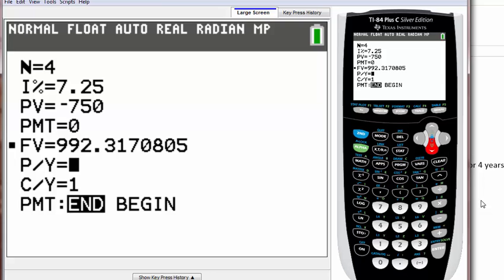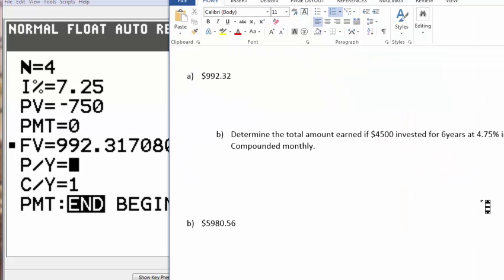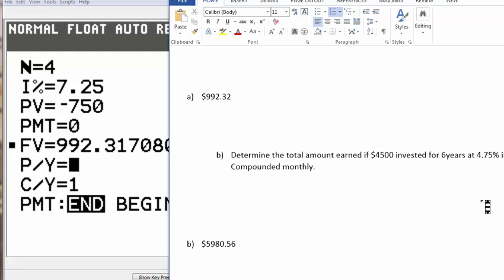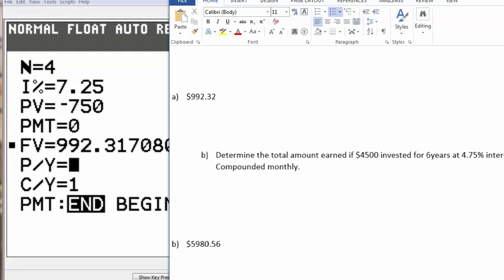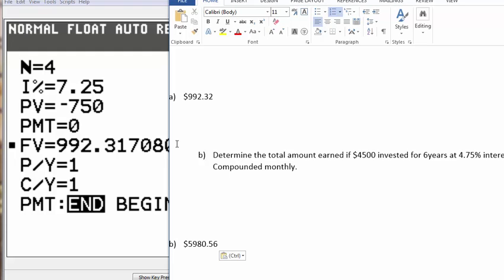So we got this one right, but let's try something a little bit different. It's going to be the same, but a little bit different. Let's read this: determine the total amount earned if $4,500 is invested for six years at an interest rate of 4.75% that is compounded monthly. You have to be careful because it's not annually anymore.